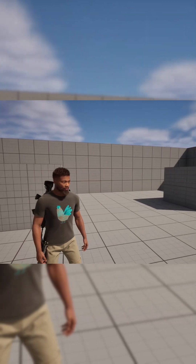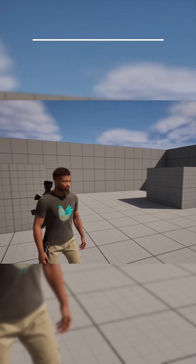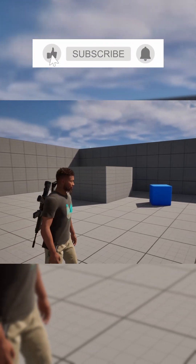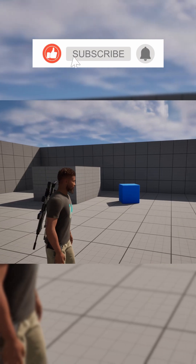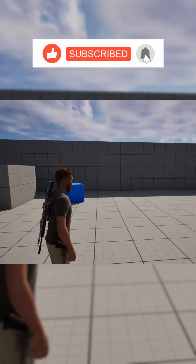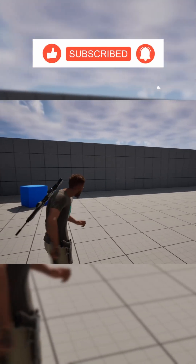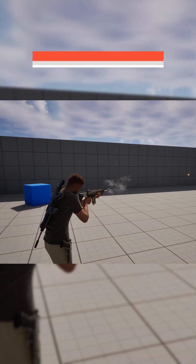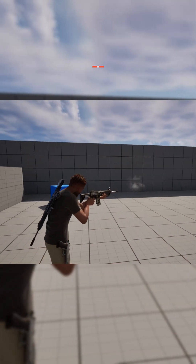What's up guys, Mizofrizo from Pitchfork Academy here, and in this Unreal Engine 5 tutorial I'm going to be showing you how to create and spawn projectiles from your weapon.